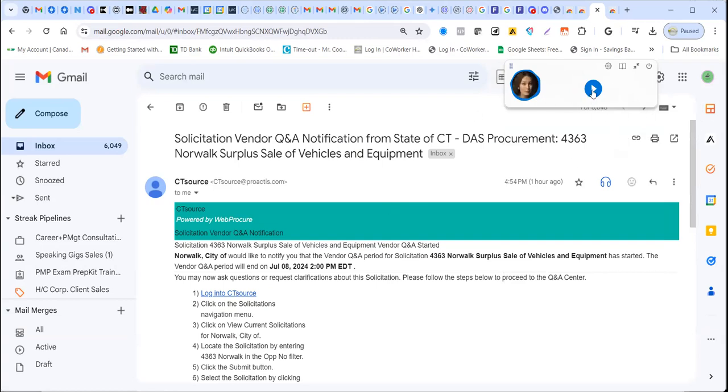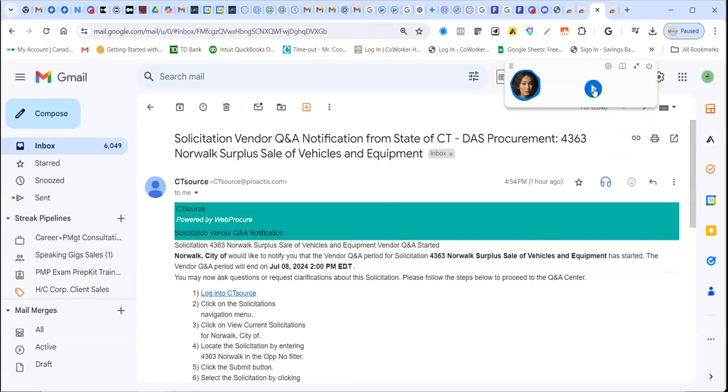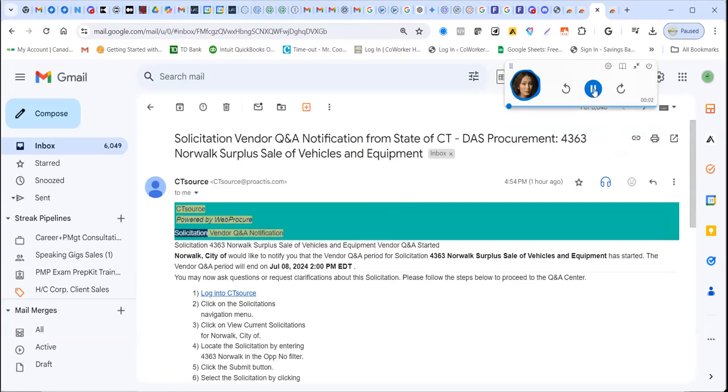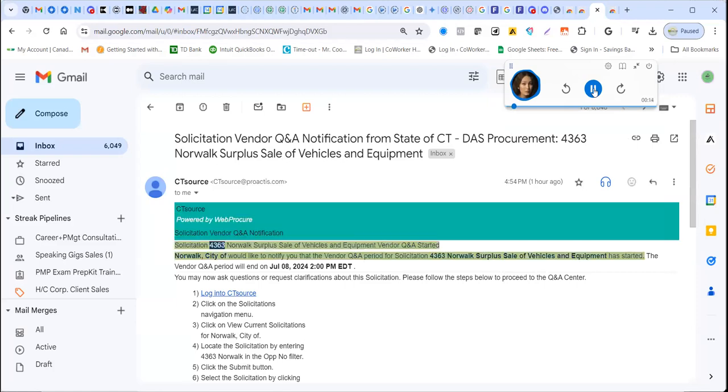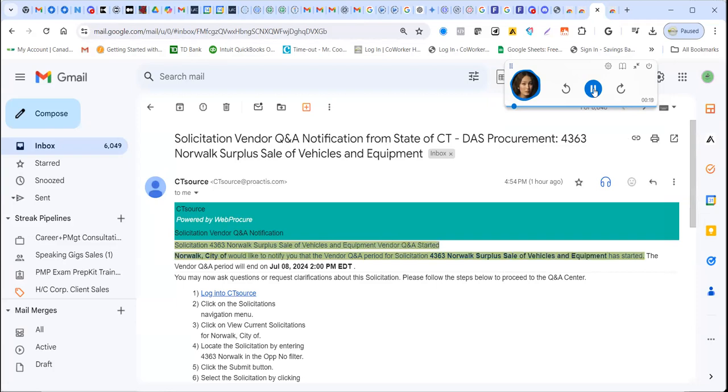Again, if you're ready to have it read for you, you click on this go button. And one thing maybe I want to highlight is that you see here that it highlights what it's going to read. So it goes up here. This, I think it does two or so sentences at a time.